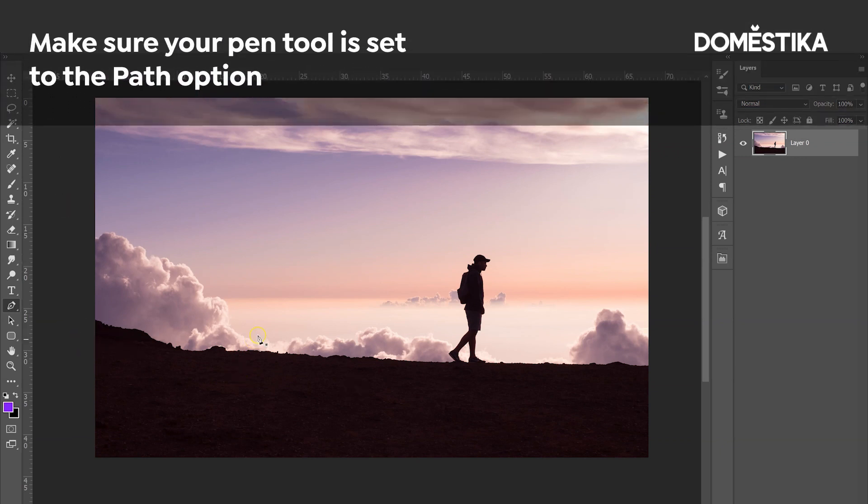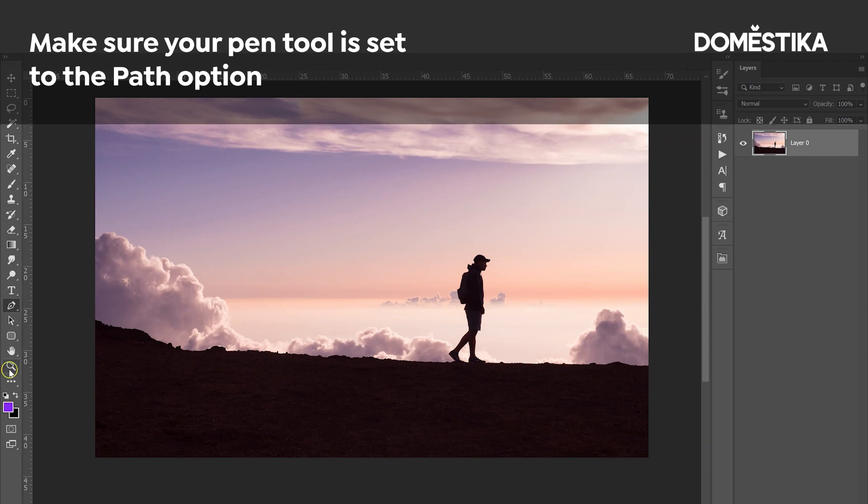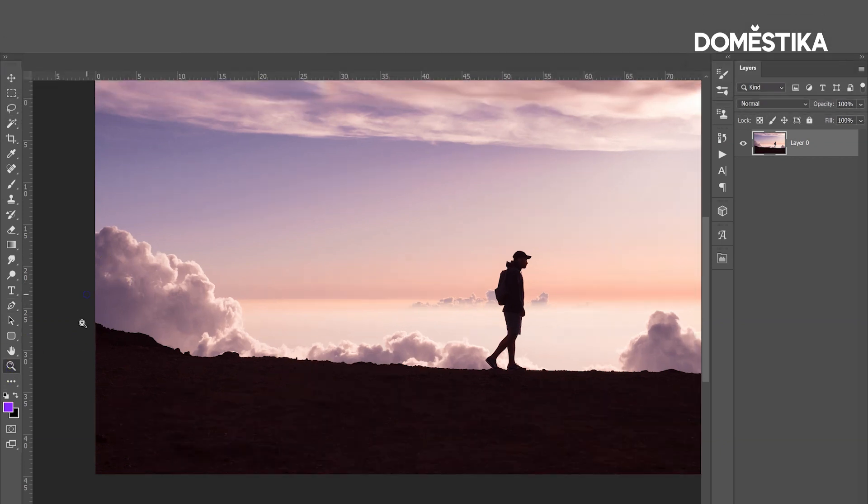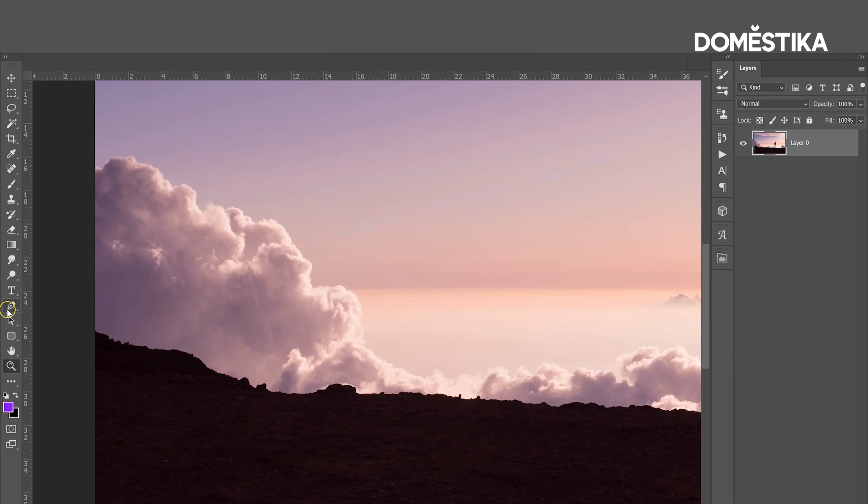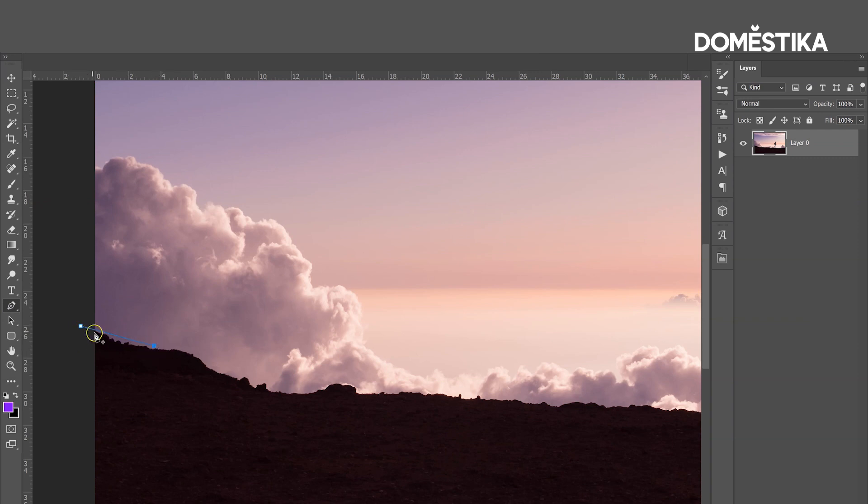Let's zoom in. I'm going to click on a point and you can see that this kind of rectangular shape is created. If we click on another point, we can see that we have a line.